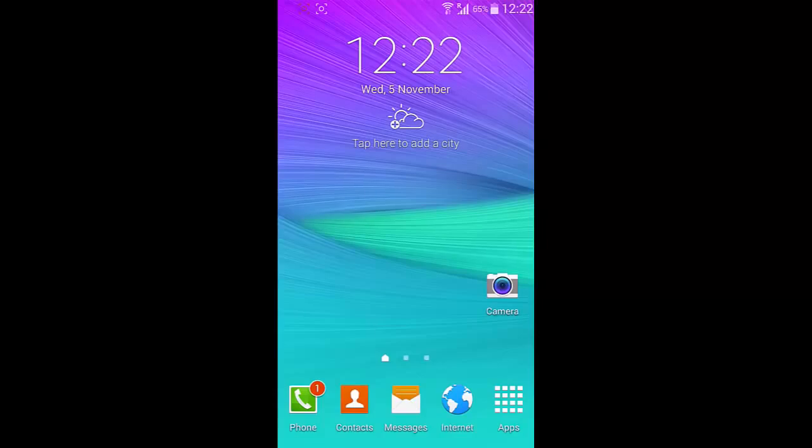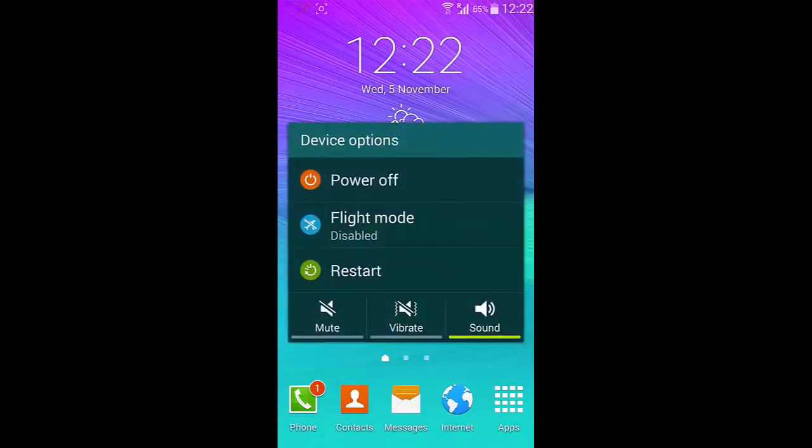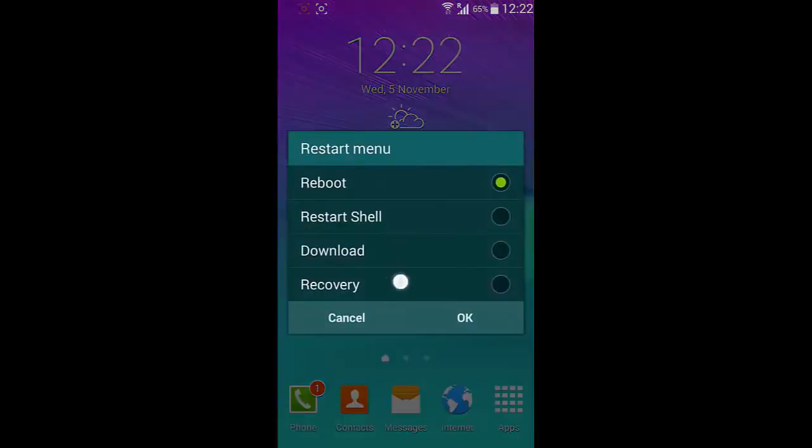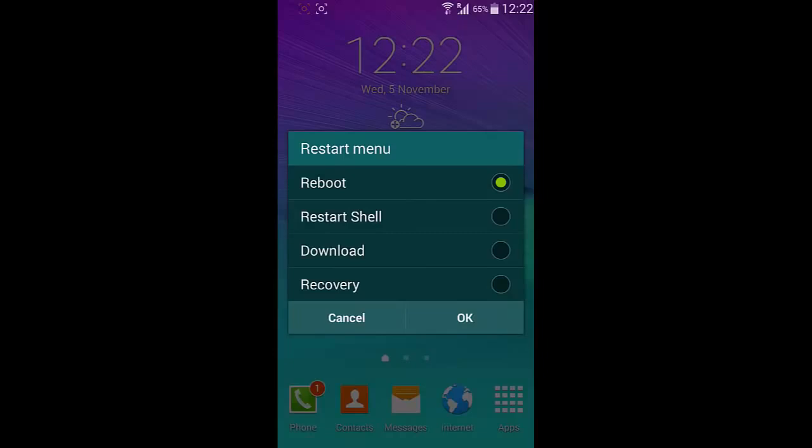Then one more thing. If you go to your restart menu, you'll find four kinds of restart options.